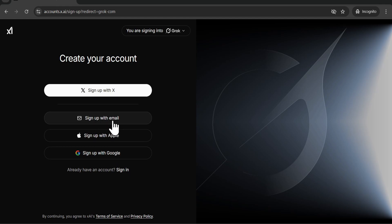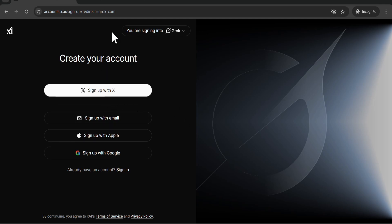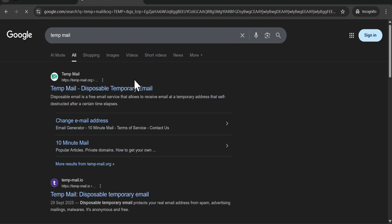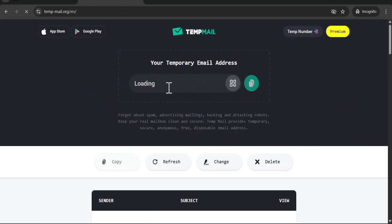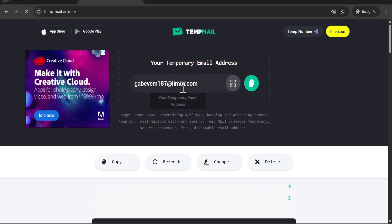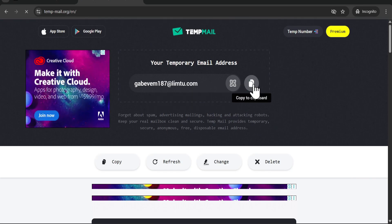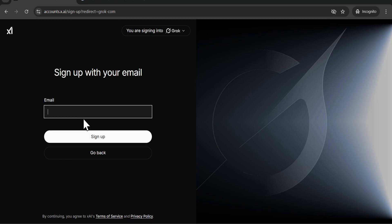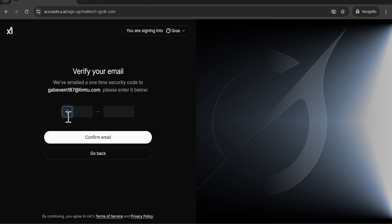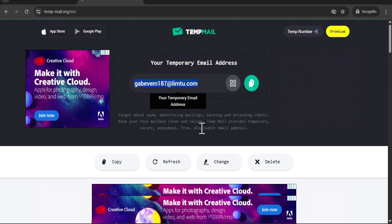If you want truly unlimited videos, there's a sign up with email option. Click 'sign up with email' and remember to open this in incognito mode. After opening grok.com in incognito mode, create another tab and search for 'temp mail'. Go to tempmail.org — this website will give you a temporary email you can use to create an account on Grok. Copy the temporary email.